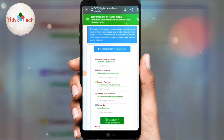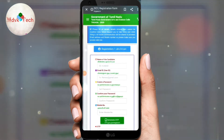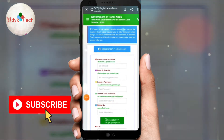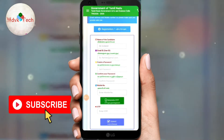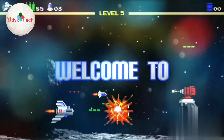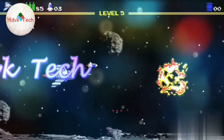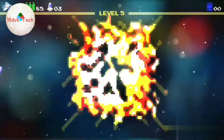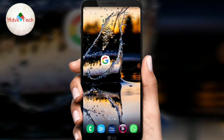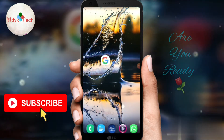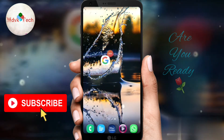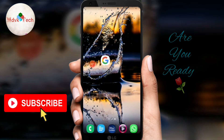Friends, you are going to go to the government arts and science college or government polytechnic online. So subscribe to our channel. We will talk about how we are going to apply to the government arts and science college online. We will talk about the full details.